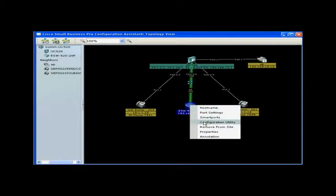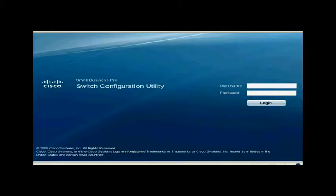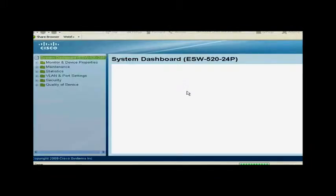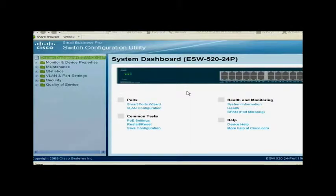To make changes, right-click on the switch and choose Configuration Utility. Log in using 'Cisco' as the username and password. The switch Configuration Utility system dashboard page opens — just point and click to make changes. There is no need to deal with the confusing terminal interface.